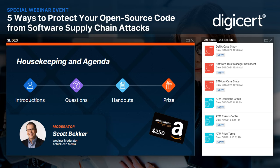Before we get to today's content, a few housekeeping items to help you get the most out of this session. We encourage questions in the questions box in your webinar control panel. Team members will respond to questions during the live event, and you can also say hello and let us know where you're logging in from. The Q&A panel is also the place to report any technical issues — a browser refresh will fix most audio, video, or slide advancement issues.